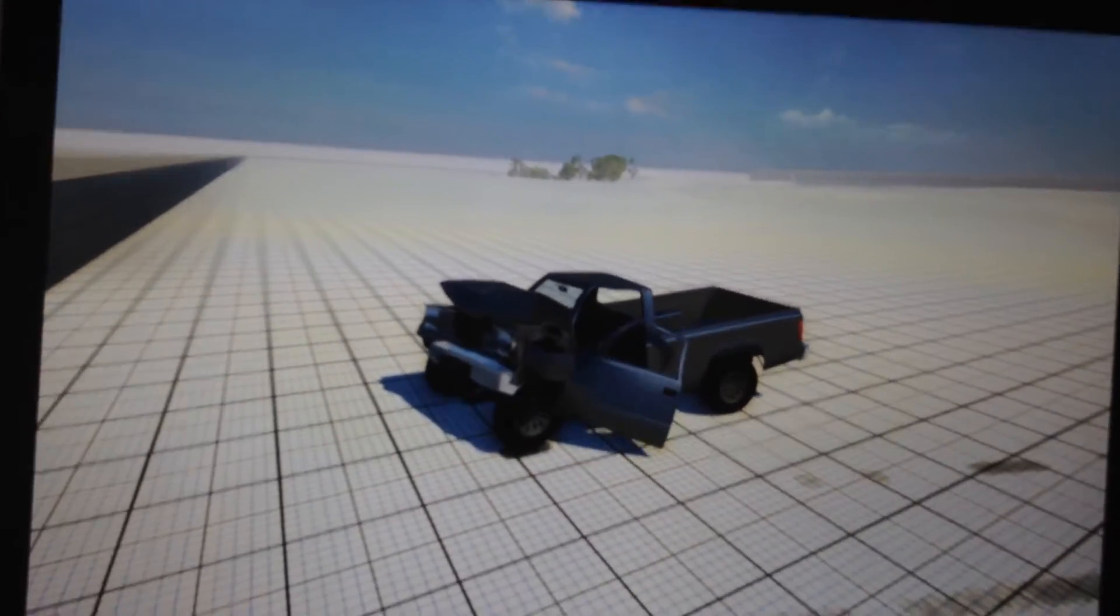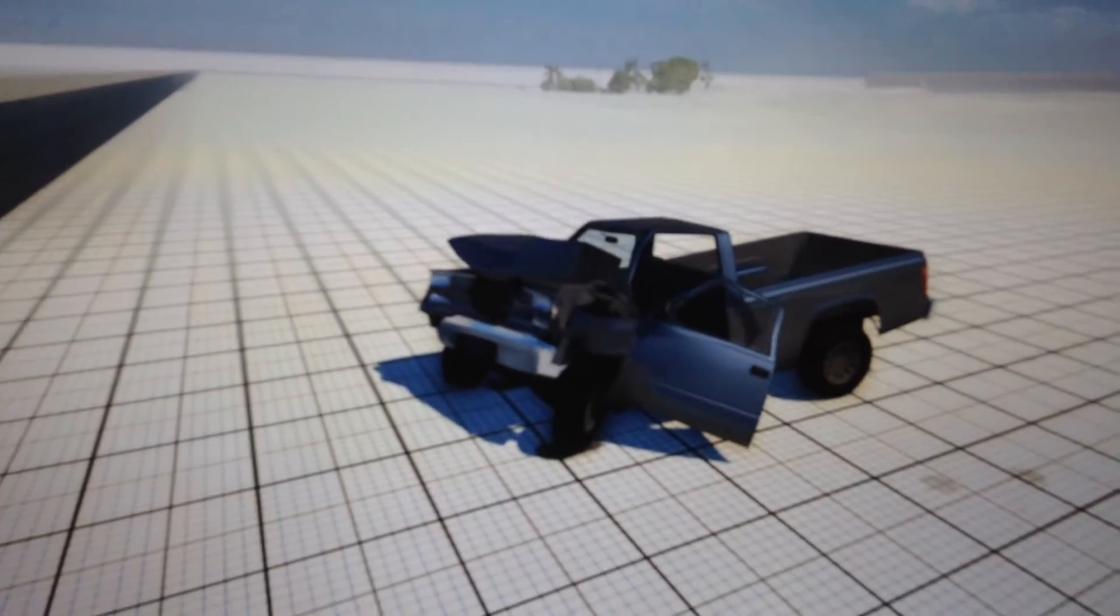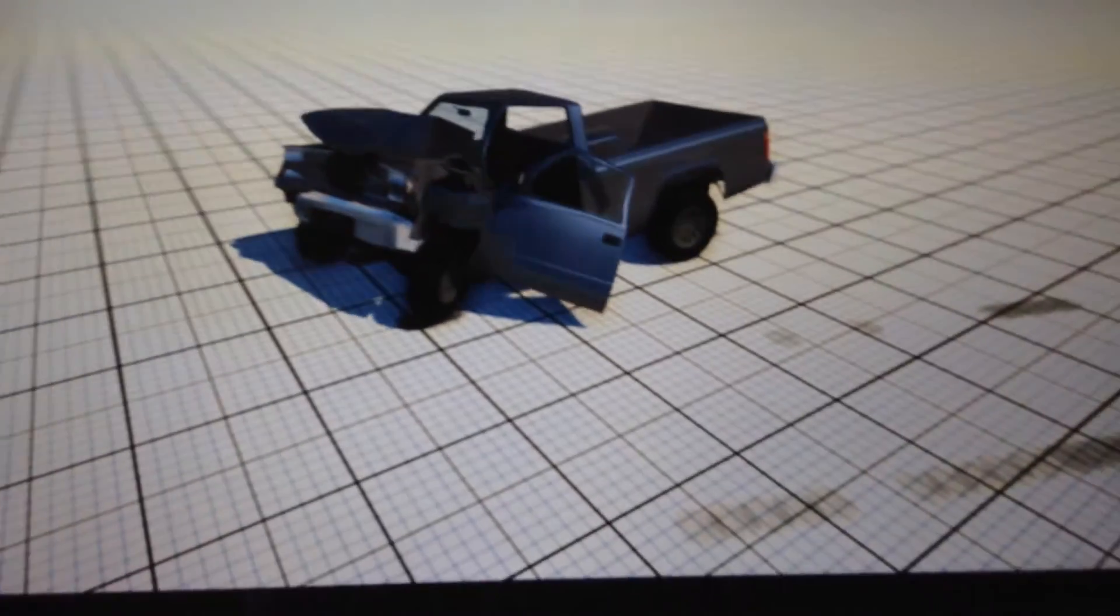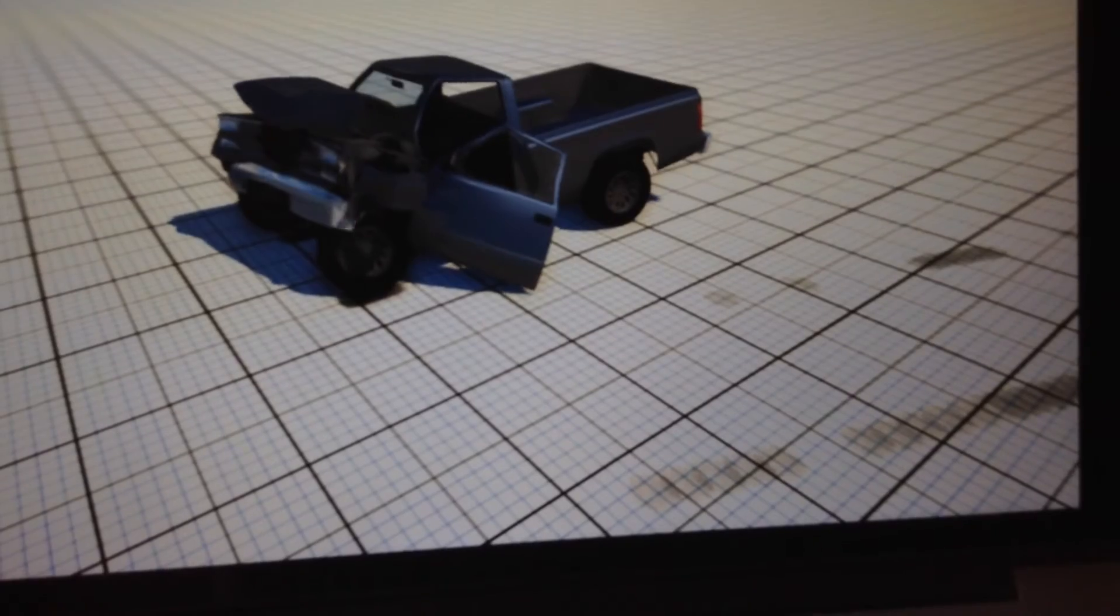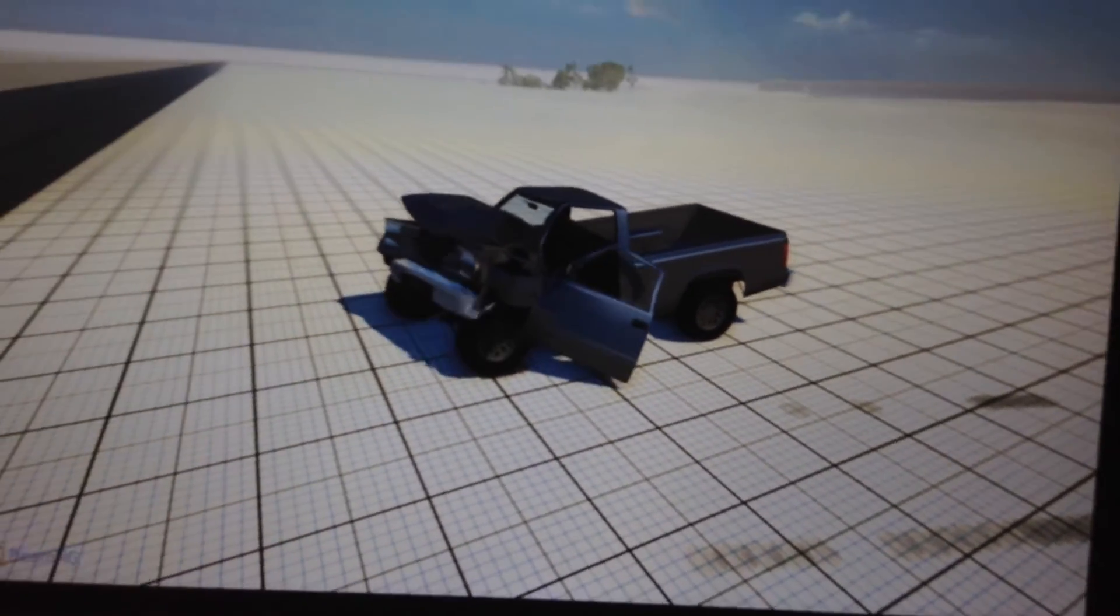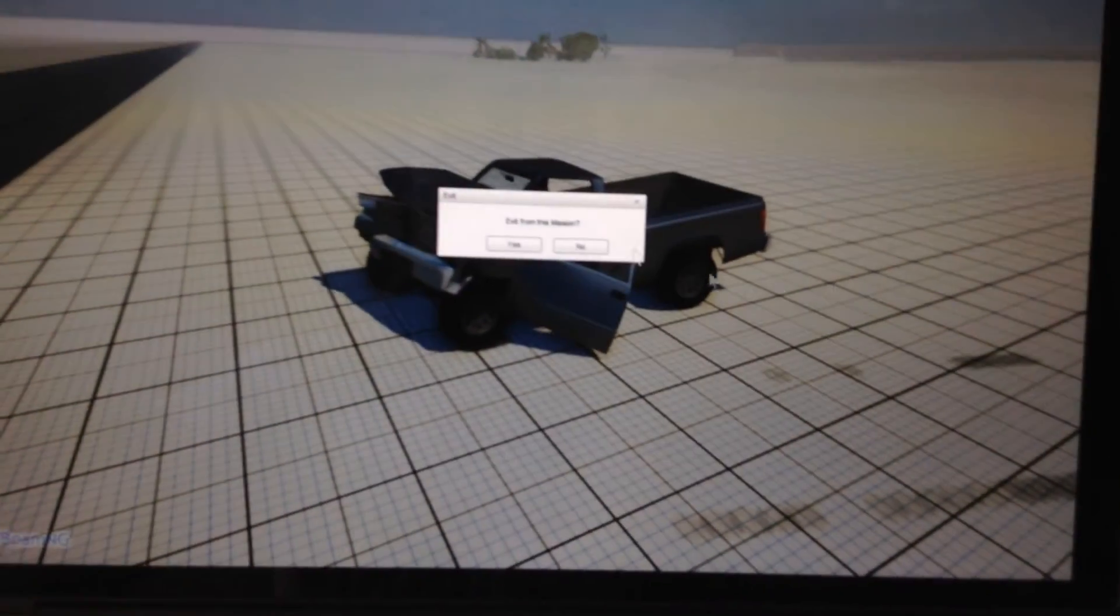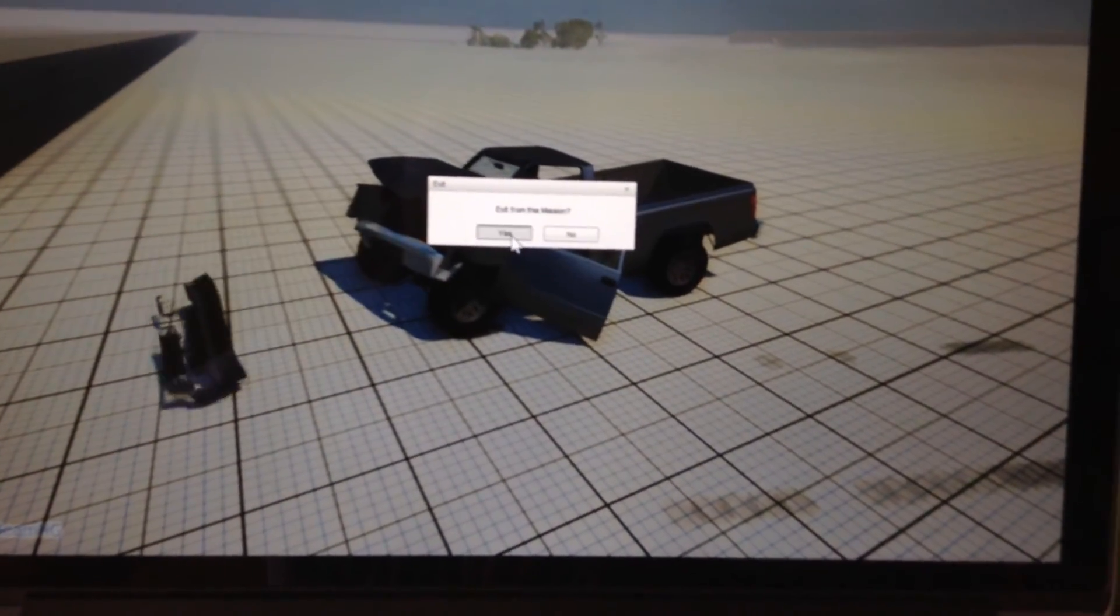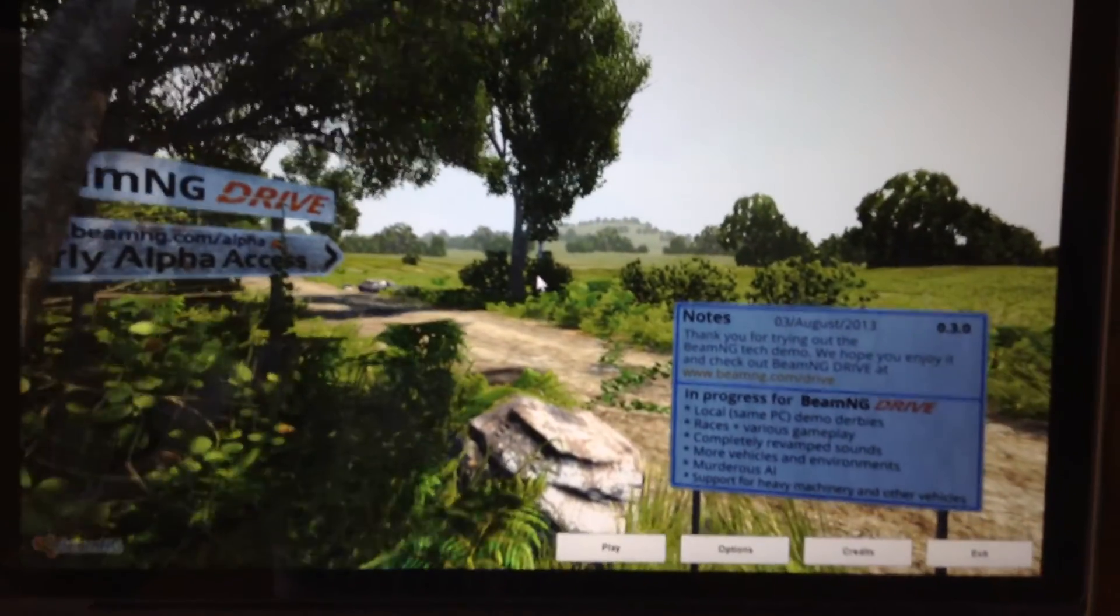So yeah, it's fairly responsive. This is just an overview of BeamNG, the free version. I hope you guys enjoyed this video.